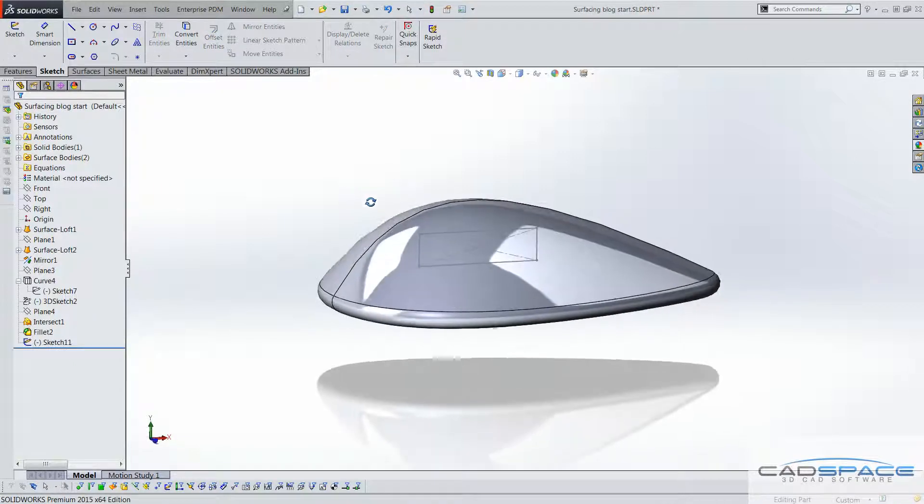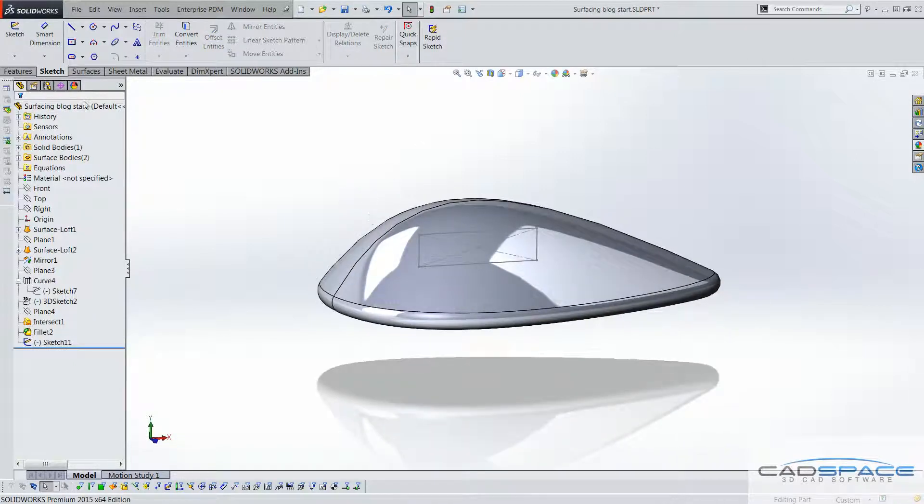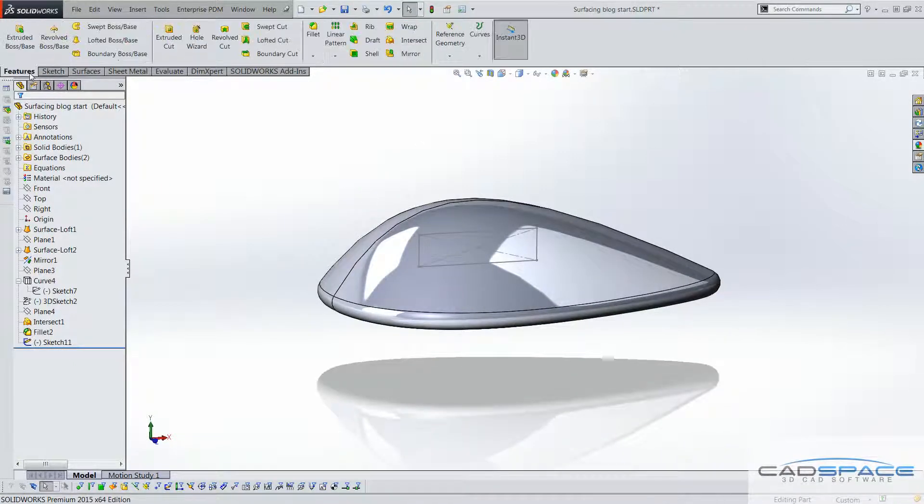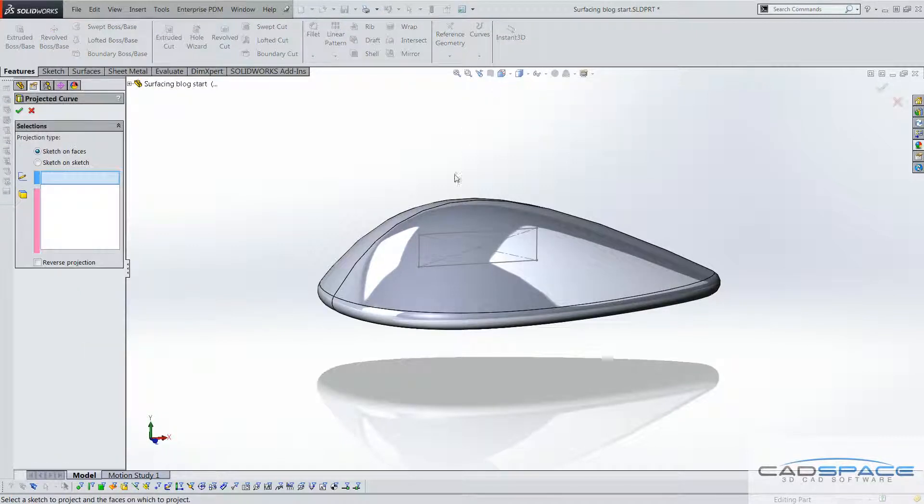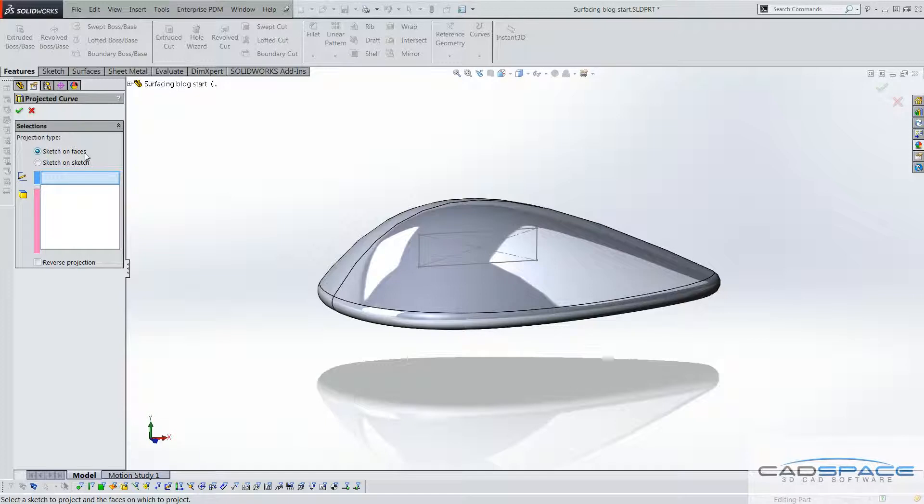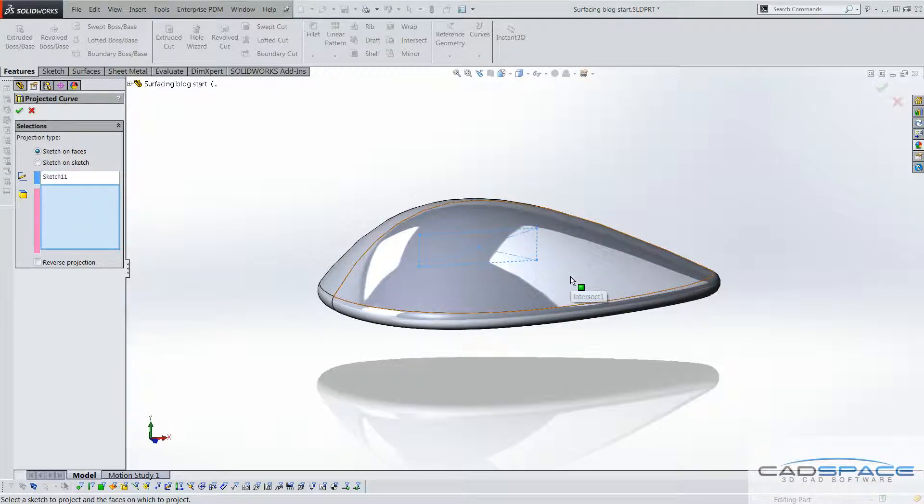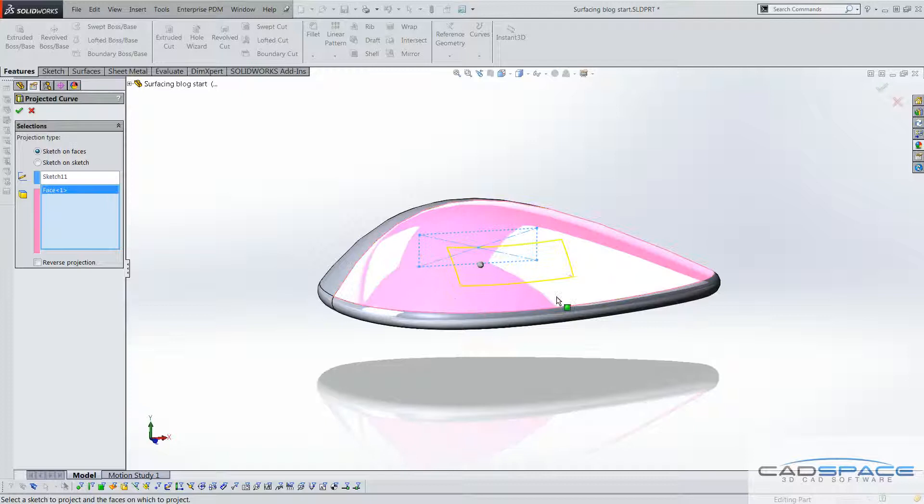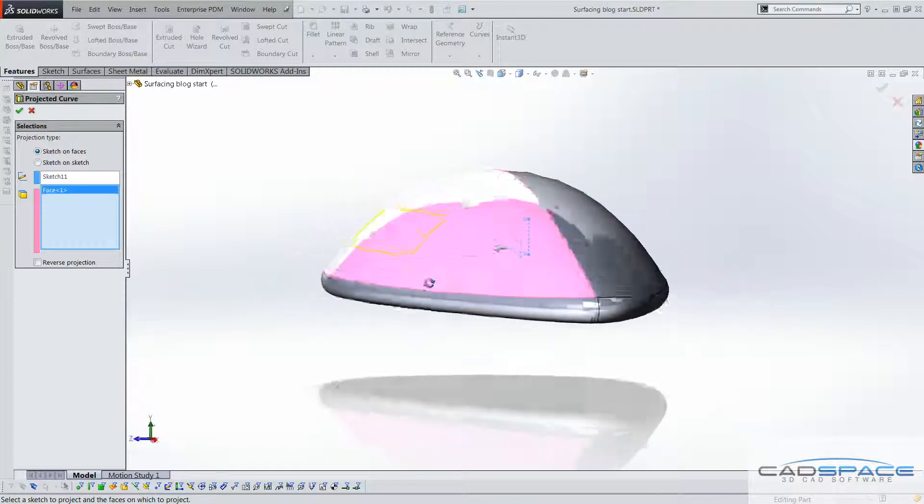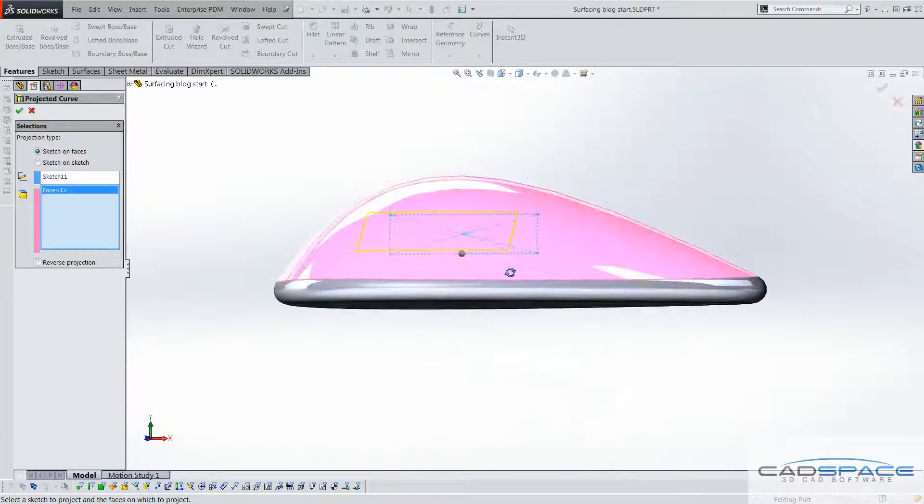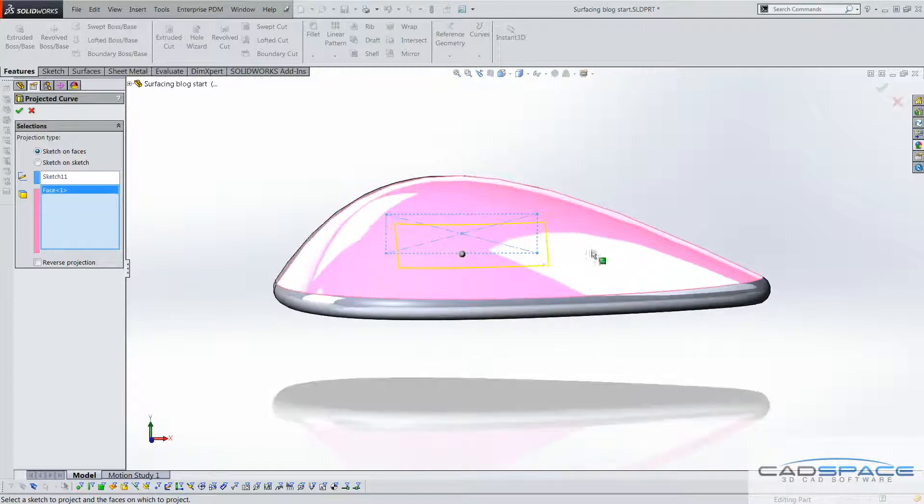The first step is to go back into features, curves, and then project curve. So, make sure sketch on faces is selected, and we can select this sketch first, and then this face, and you can see that's actually projected onto that curved face for us.